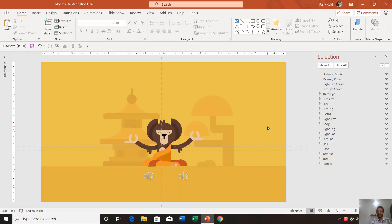Hello everyone, this is Rajiv and welcome back. Today in this tutorial we are going to create a monkey on meditation animation using PowerPoint 2016, so let's get started.